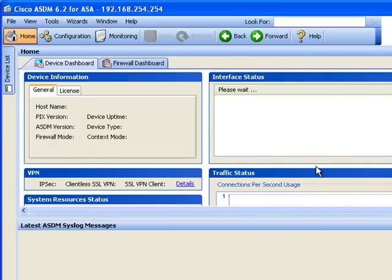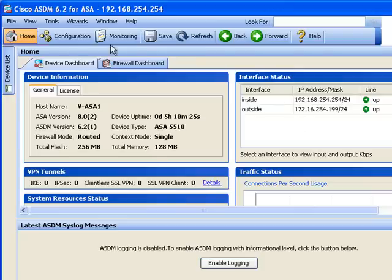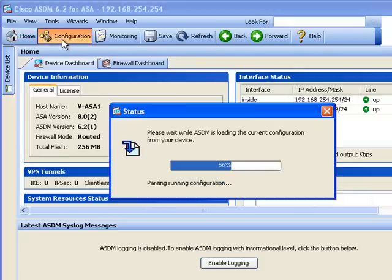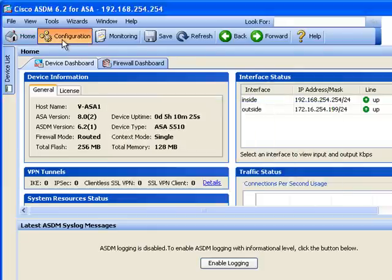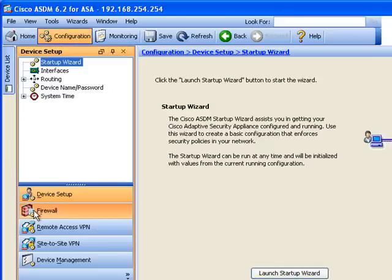And there you go. The ASDM will behave as if it were a real firewall and can be configured as such.